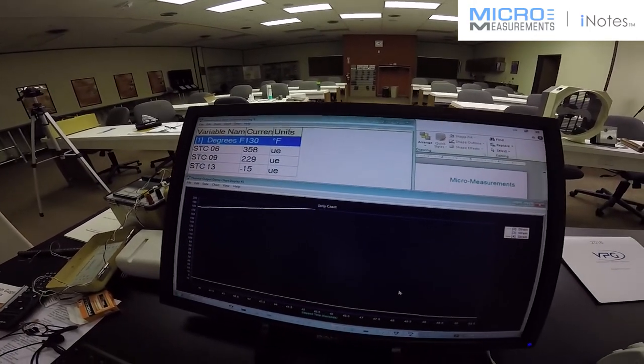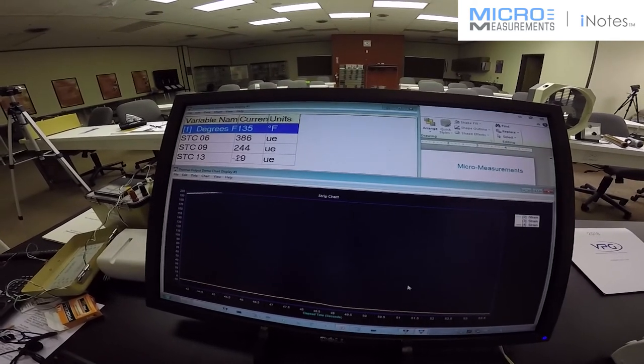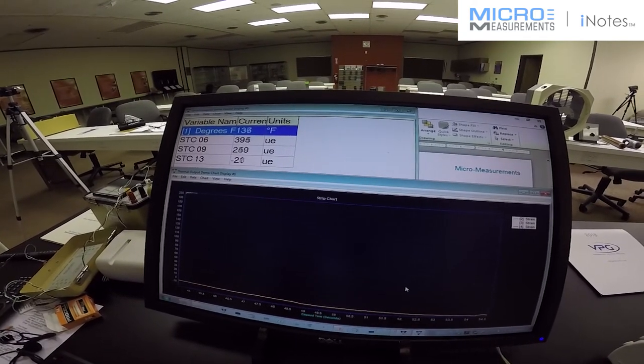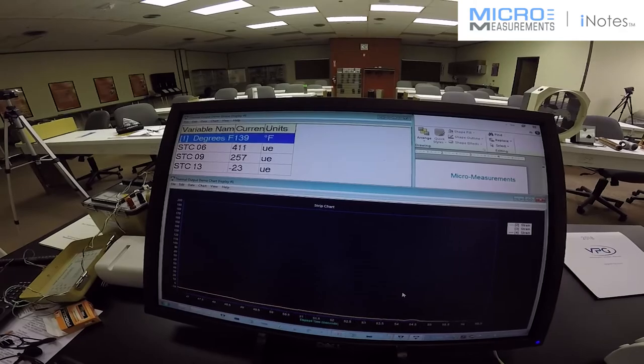Would you want to have this STC gauge, the 06 gauge, on your aluminum material? I think not.